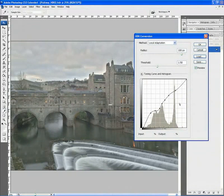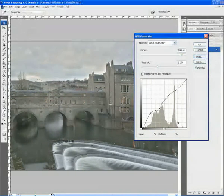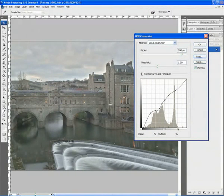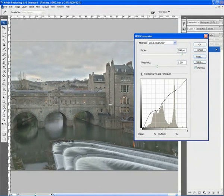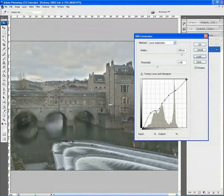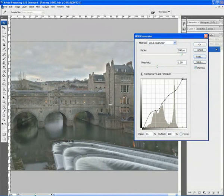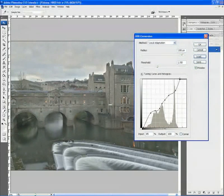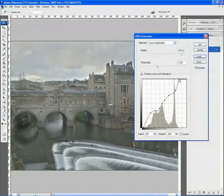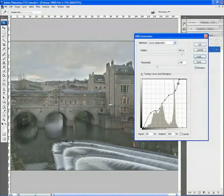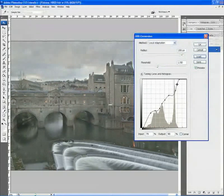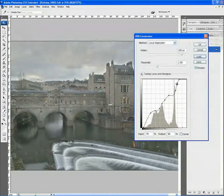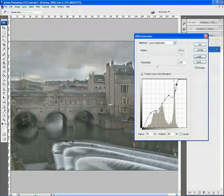Now if we take a quick look at that histogram we can actually see that the histogram finishes about two squares in. So what we can do is move the output value just along a little bit to meet up with the edge of our histogram. Then we can just pull in one of the sliders and we can suddenly see we're starting to get a much more dramatic sky.